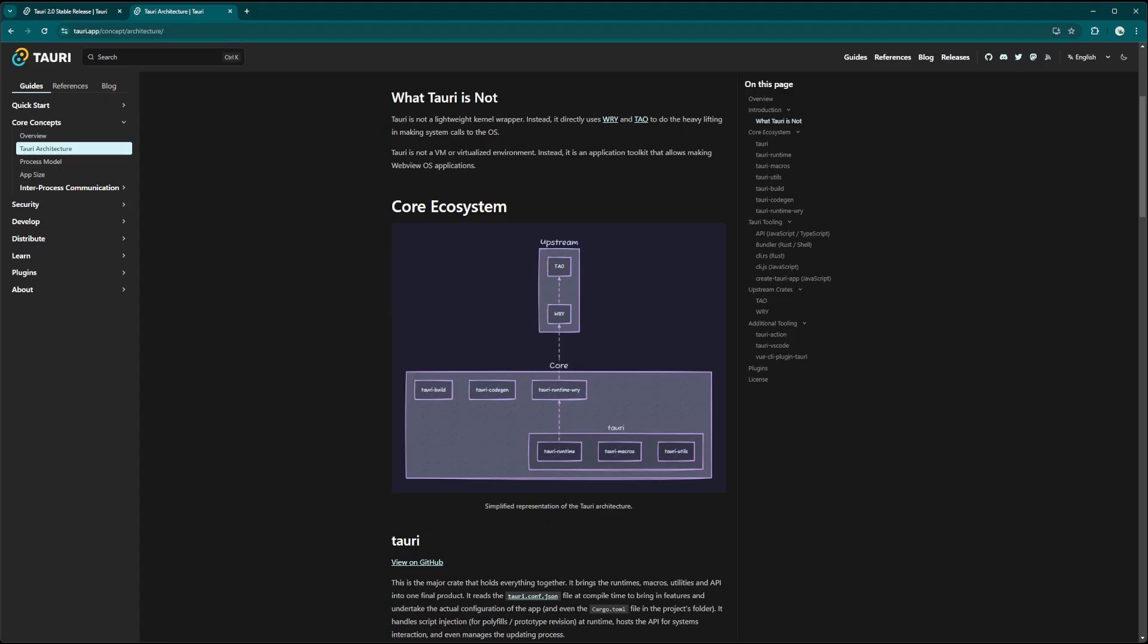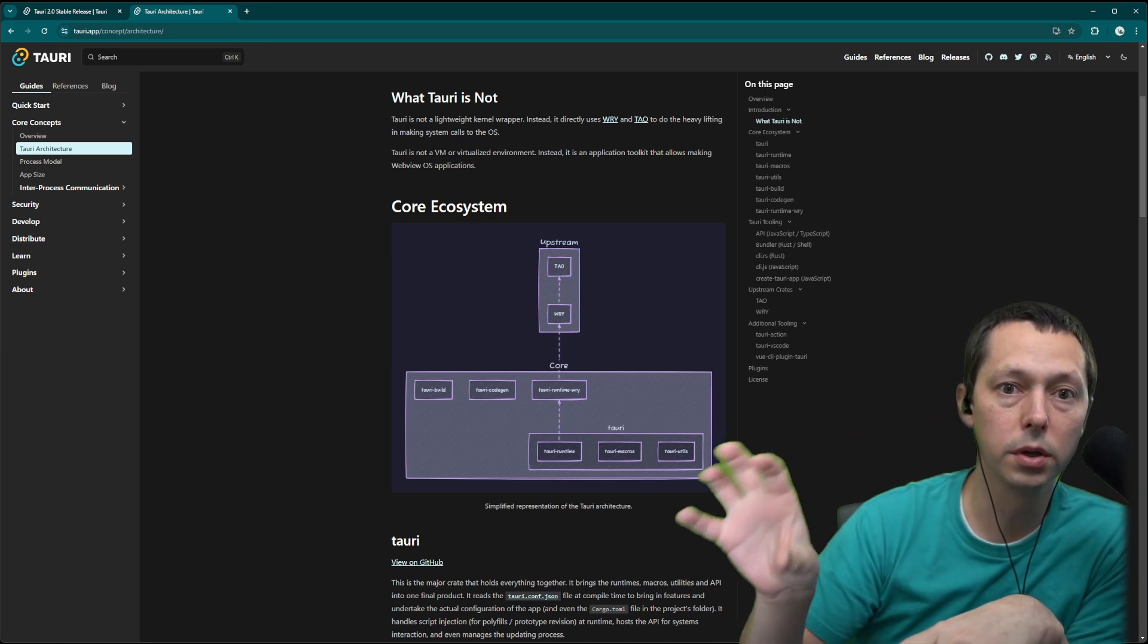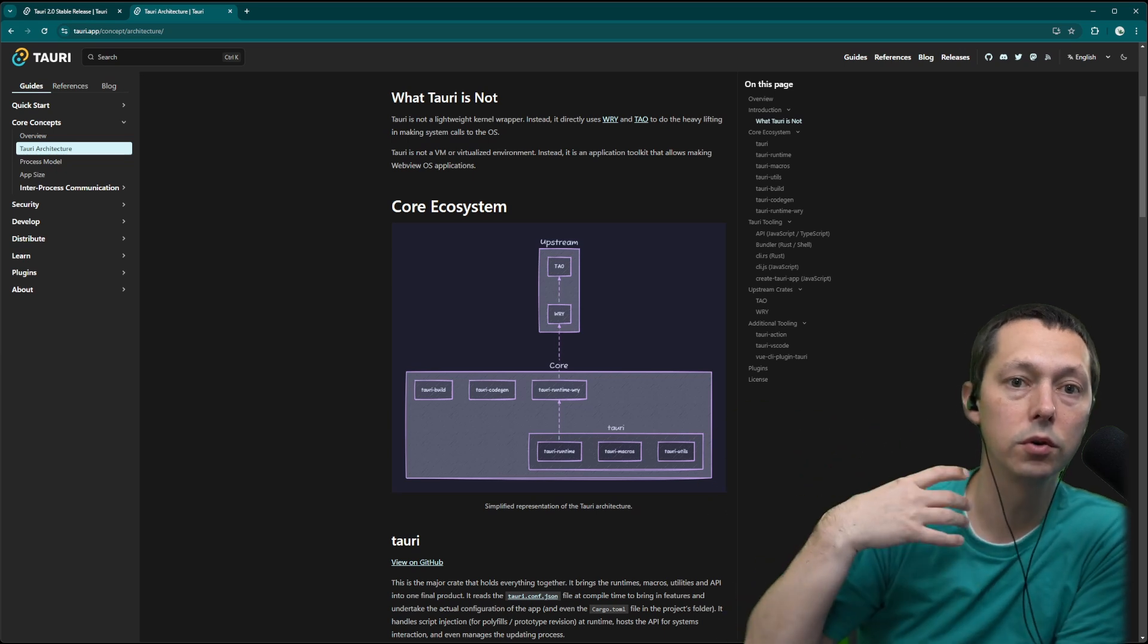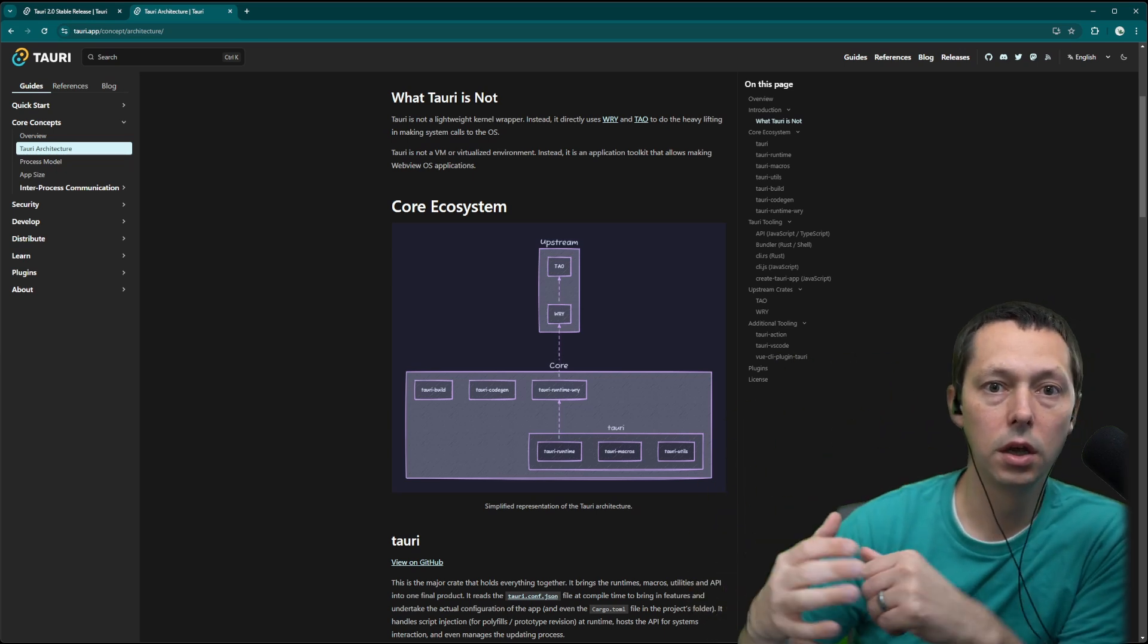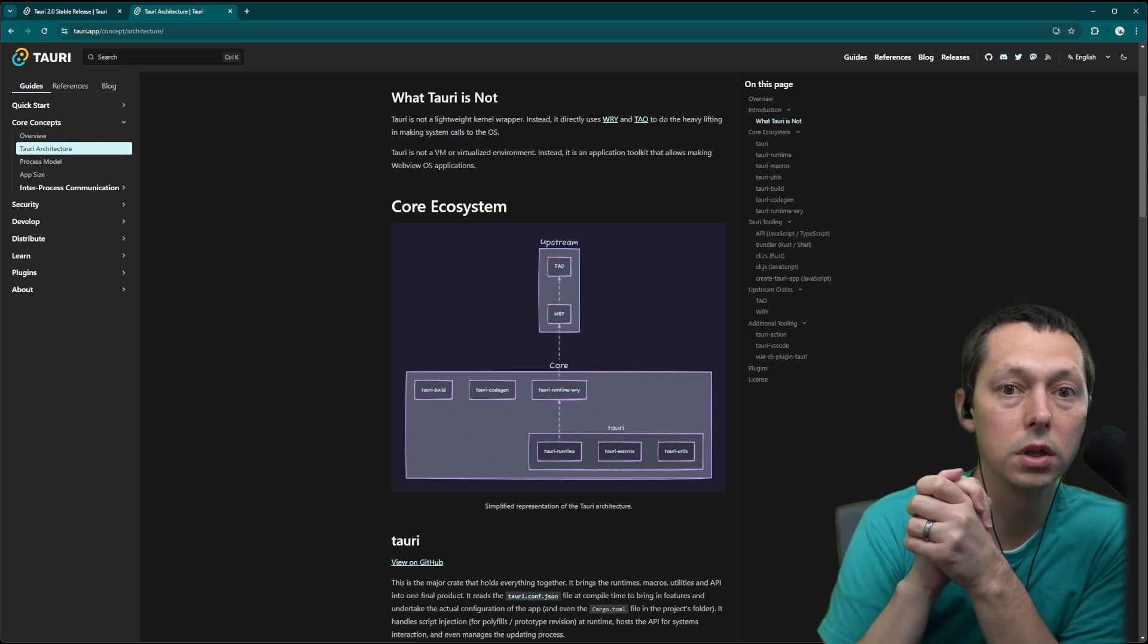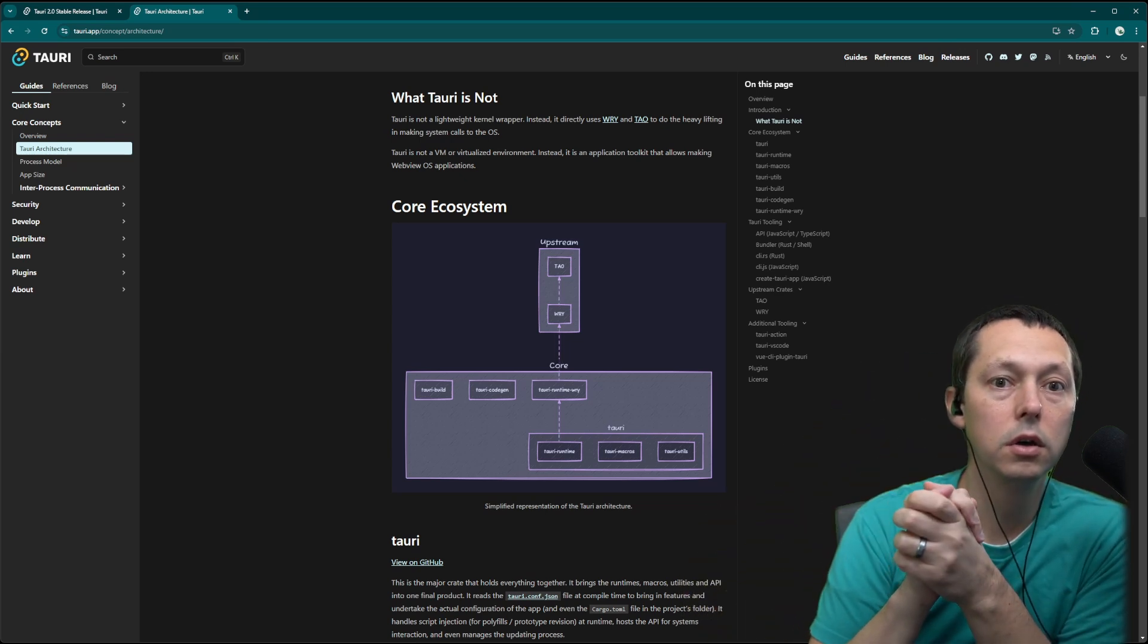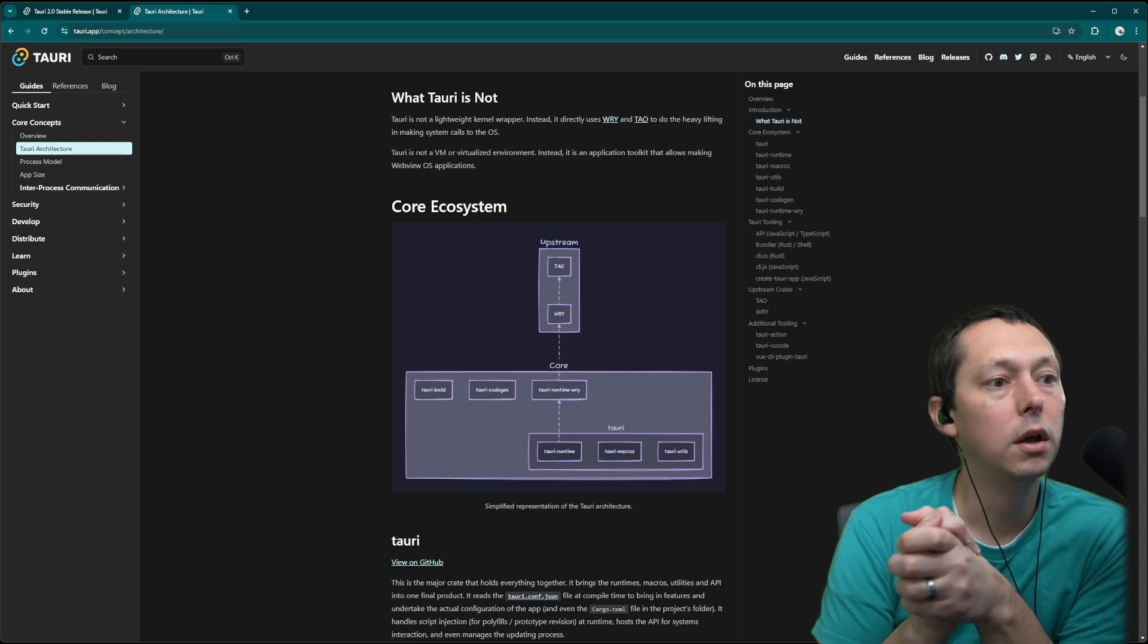Tao and Rai make up the bedrock of the ecosystem. And Tauri, with a handful of crates and plugins on top of it, improve the development experience and allow you to maintain and ship updates and give you all those nice DX goodies along with it. So all of these three pieces together is what allows you to develop a Tauri app.